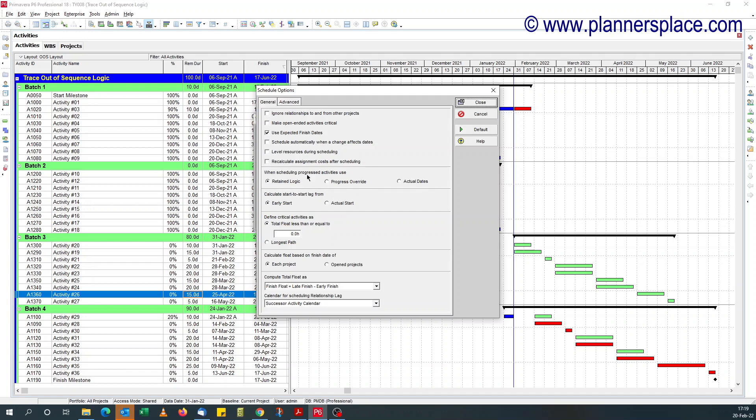Since I want to have a proper CPM schedule, I've kept to retain logic.